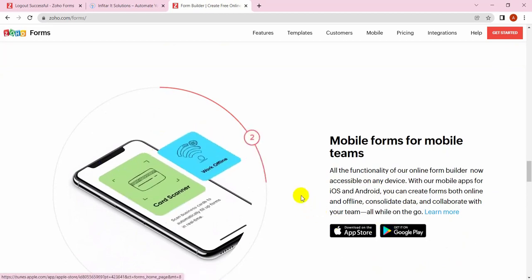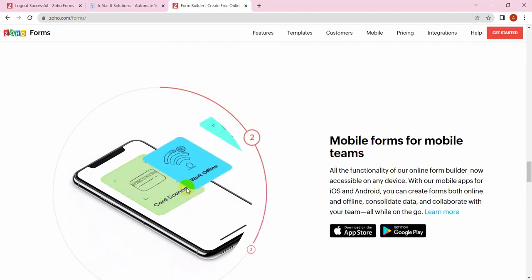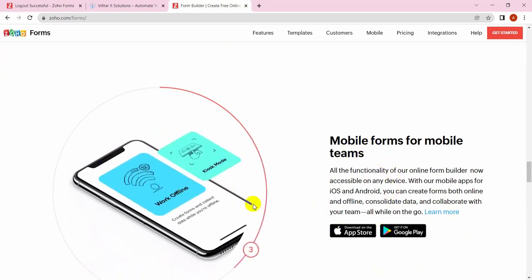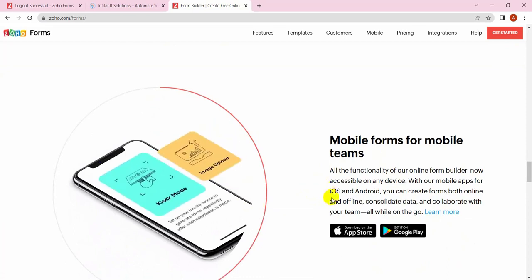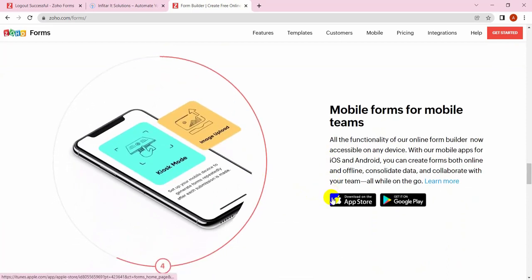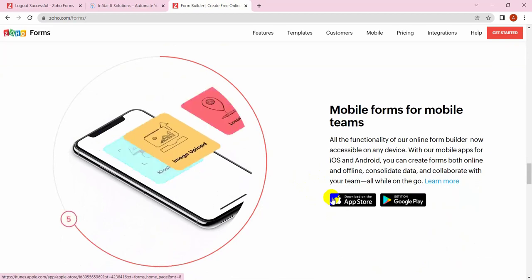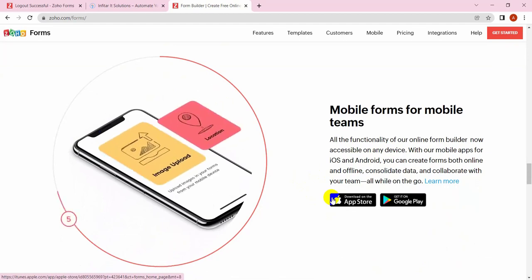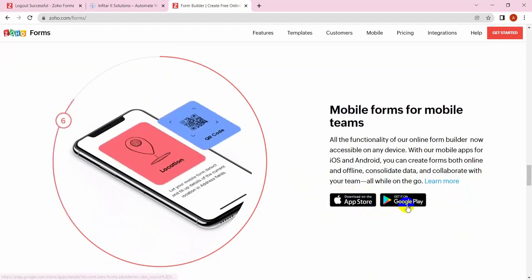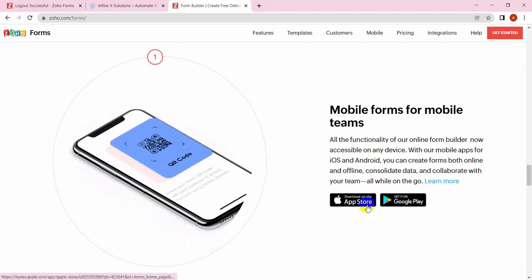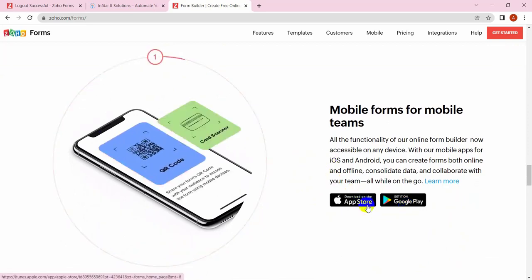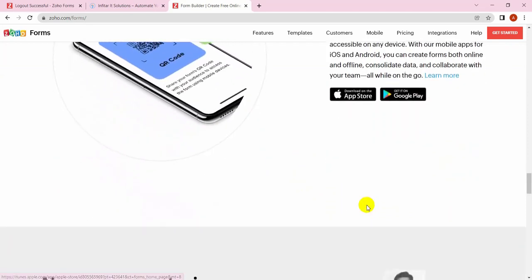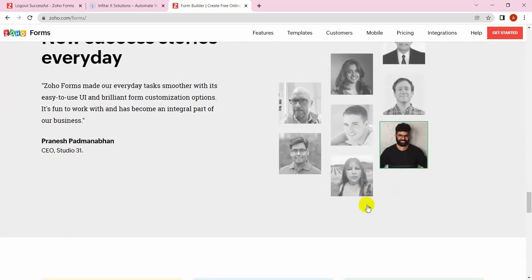You can use mobile forms with no disturbance. They are fully responsive. Even you can use them by mobile applications for Android and iOS for both.